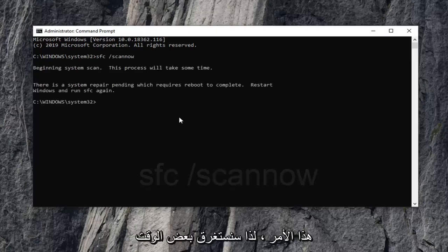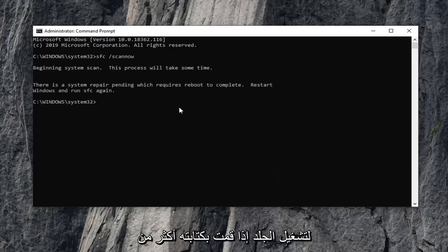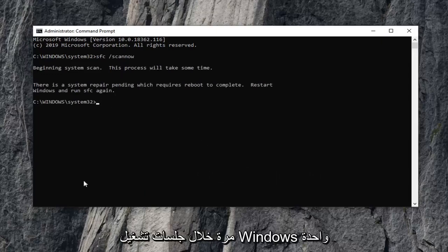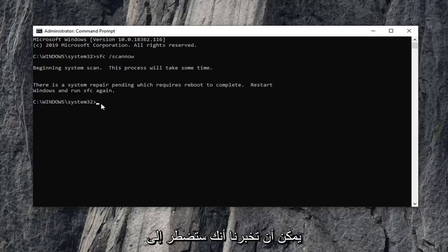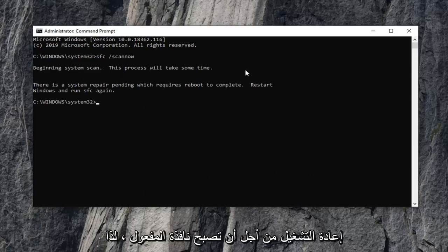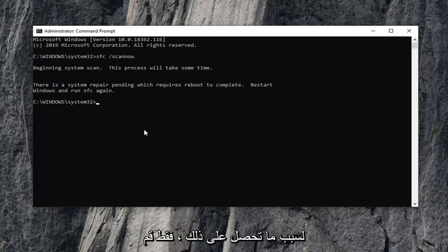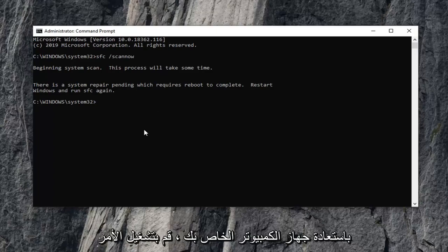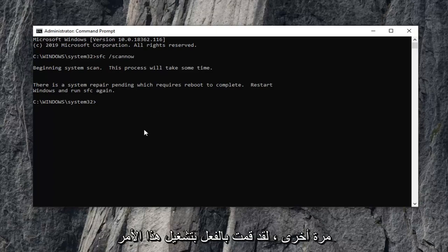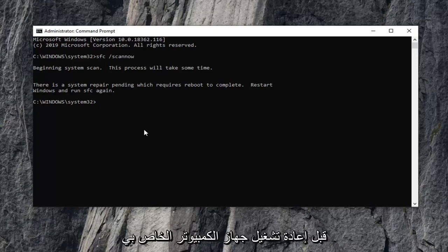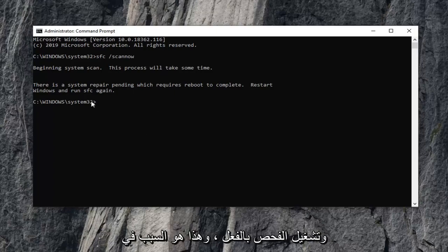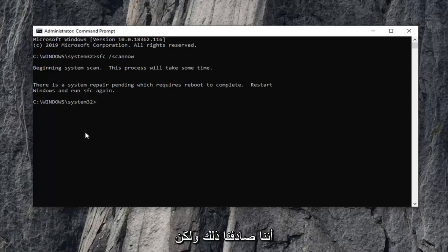So it will take some time to run the scan. If you type it in more than once within one Windows operating session, it's going to tell you you're going to have to reboot in order for it to take effect. So if for some reason you get that, just restart your computer and run the command again. I've already run this command before restarting my computer and actually running the scan. So that's why we're coming across that. But it shouldn't be a problem in your case.